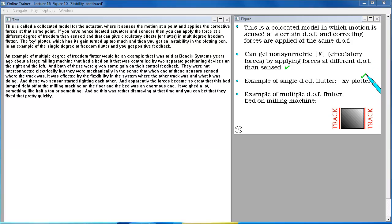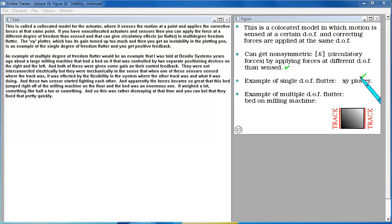The XY plotter which has its gain turned up too much and then you get an instability in the plotting pen is an example of the single degree of freedom flutter.